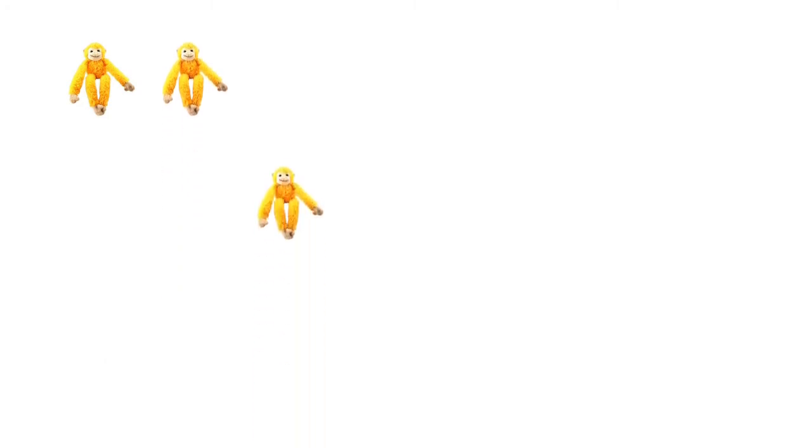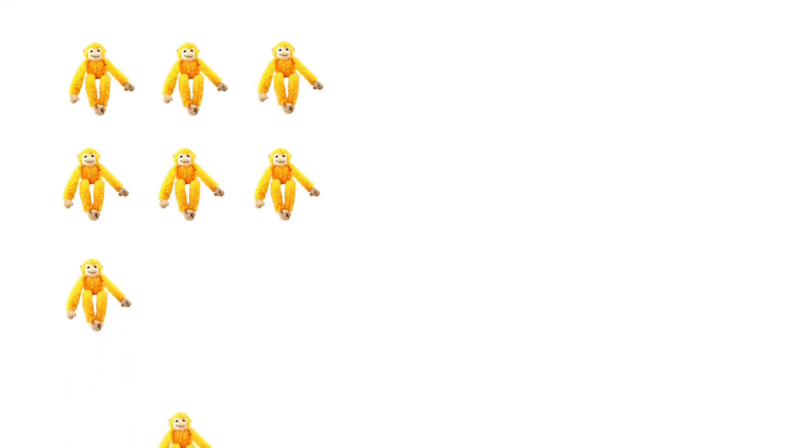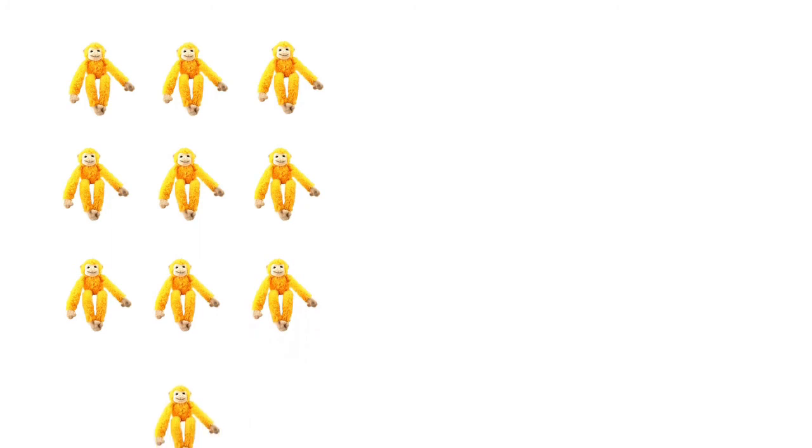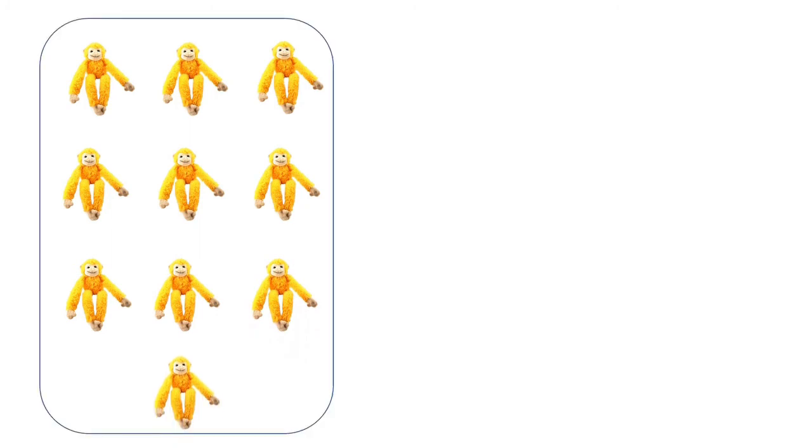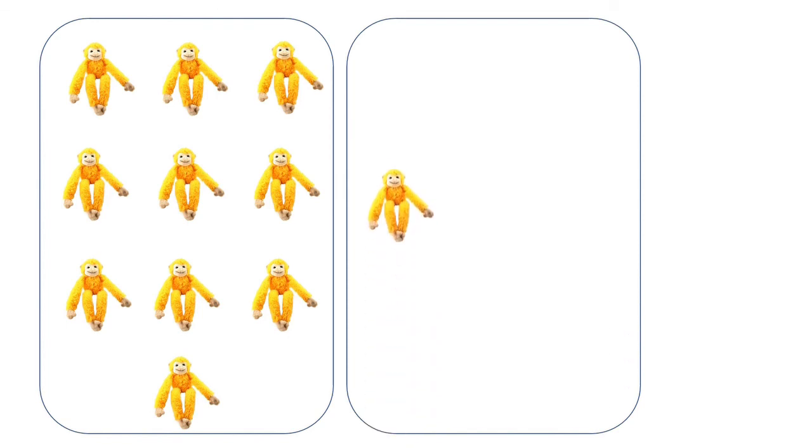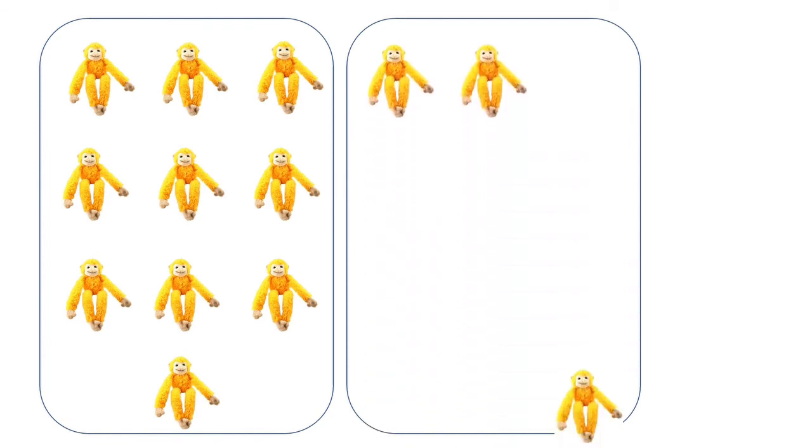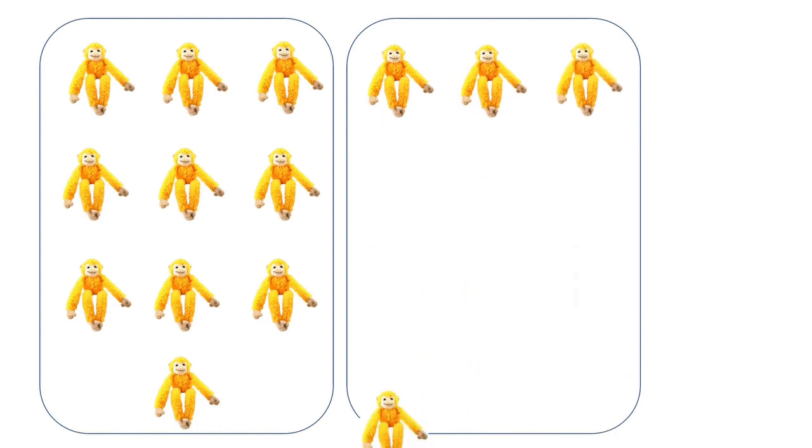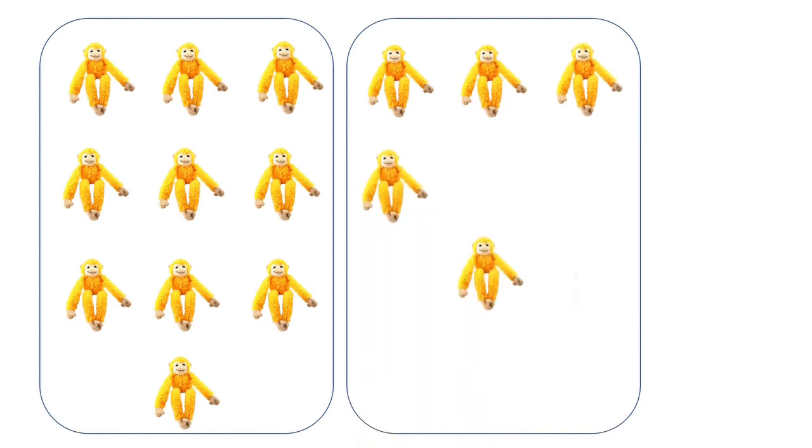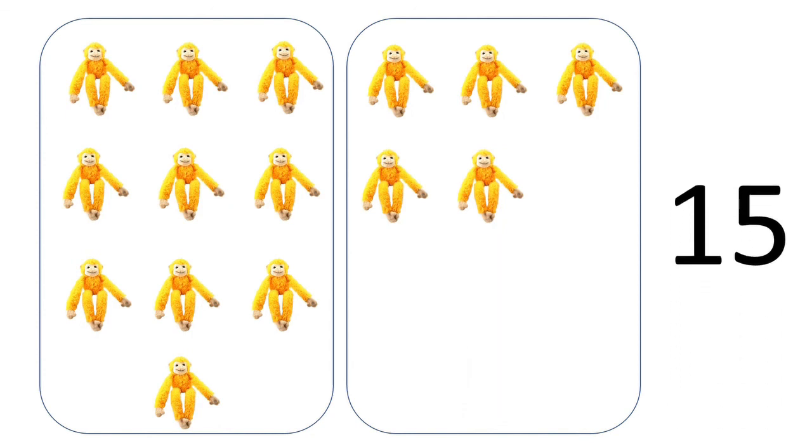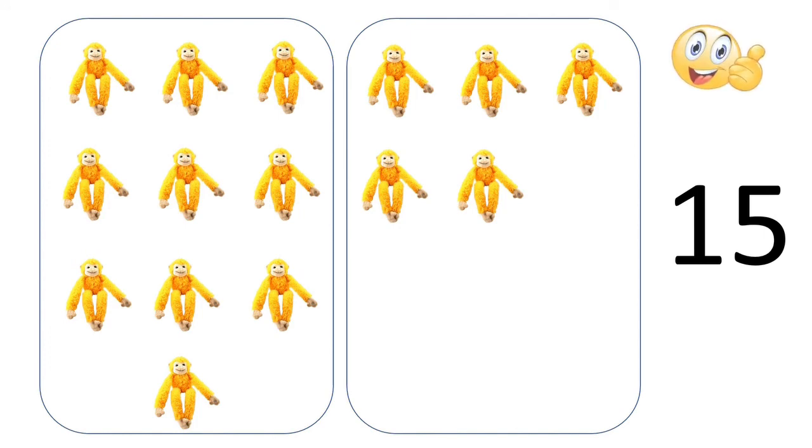Monkeys. 1, 2, 3, 4, 5, 6, 7, 8, 9, 10. In first one. In the second one, let's see how many monkeys are jumping. 1, 2, 3, 4, 5. So we have 1, 5, 15. We have 15 over here children. I hope you understood the concepts children.